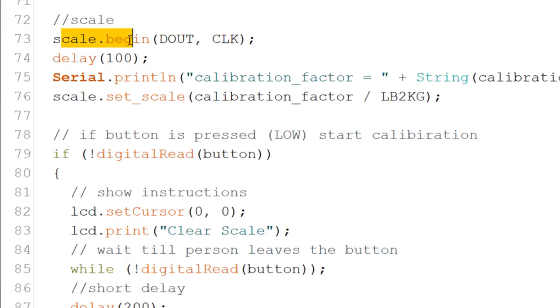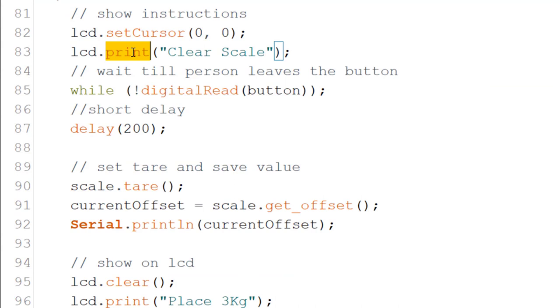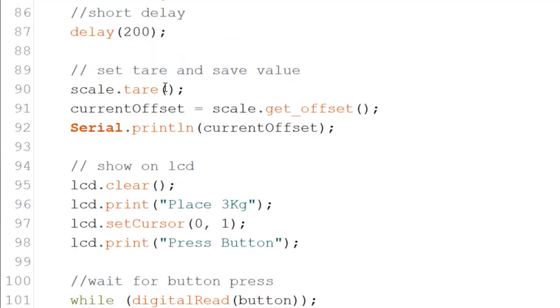Next, the scale is initiated and the scale factor is set. If the button is pressed, we go into calibration state. We prompt the user and wait for the release of the button. The first read is done by calling scale.tare, which sets the current read into the offset of the HX711, making it the zero point.